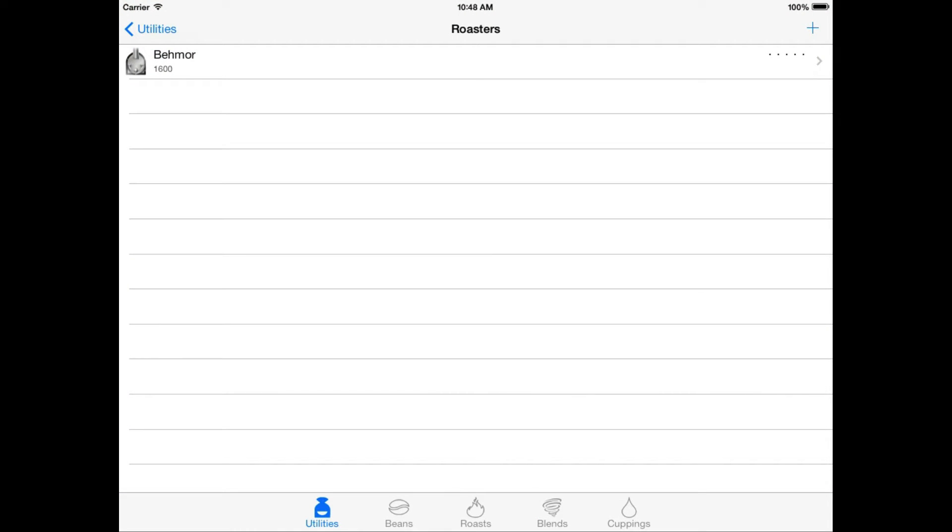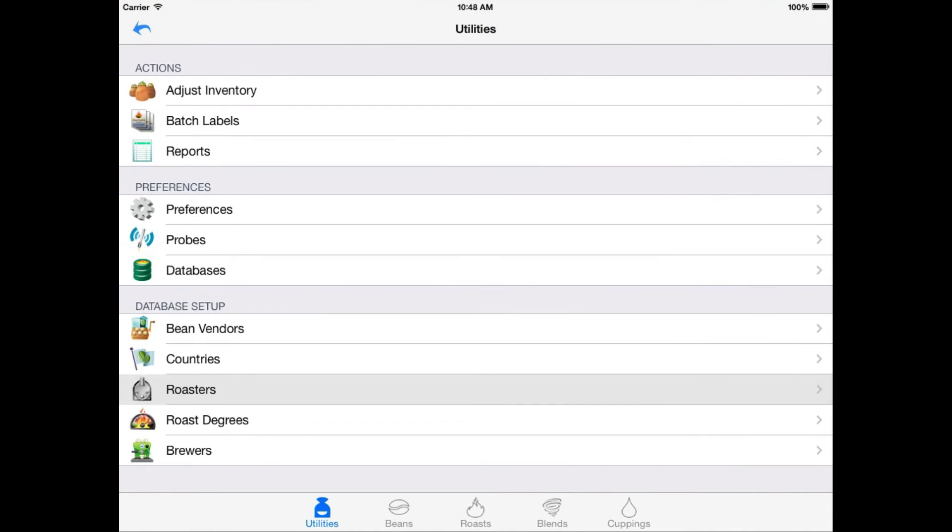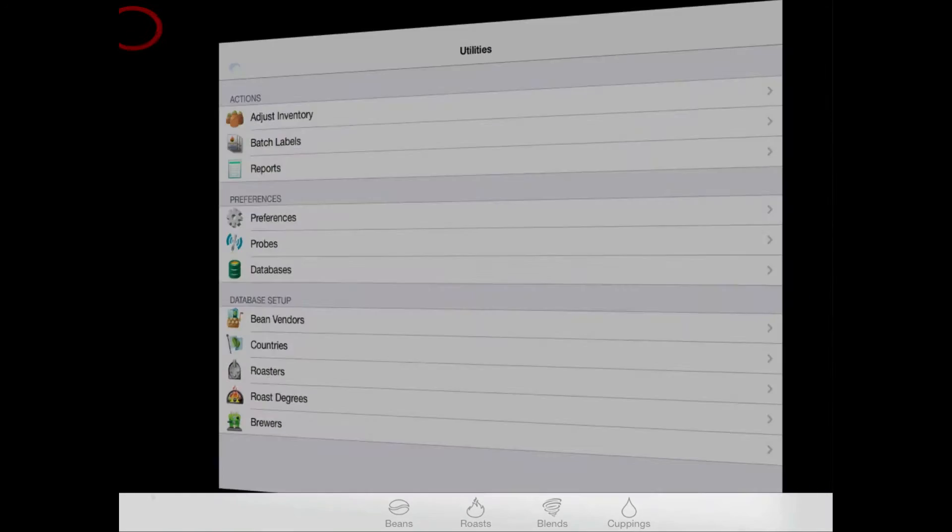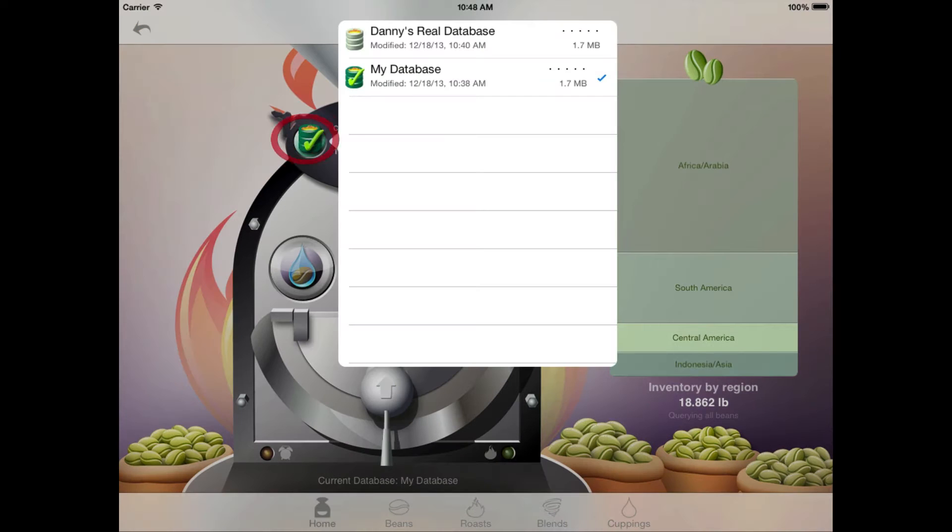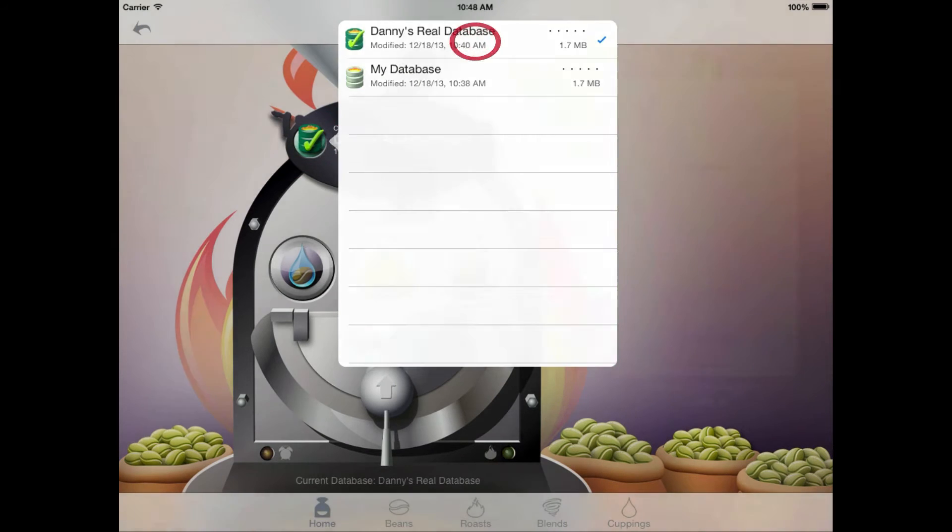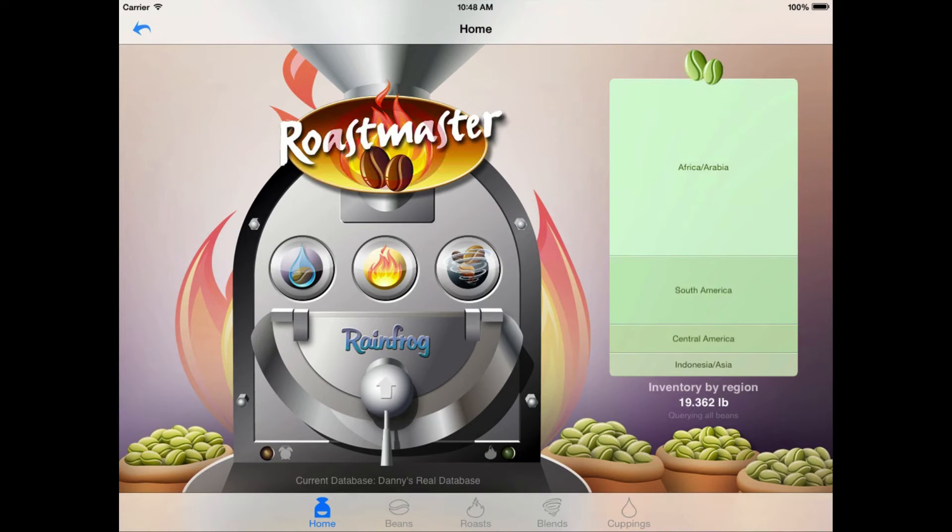Before we create our roast, though, I want to take a second and quickly switch over to another database that already has a lot of past roast data. So you'll be able to really see how all of these settings fit together when you have a library of past roasts to work with. So, we'll go back to the home screen, and I'll swap our database, and we're ready to roast.